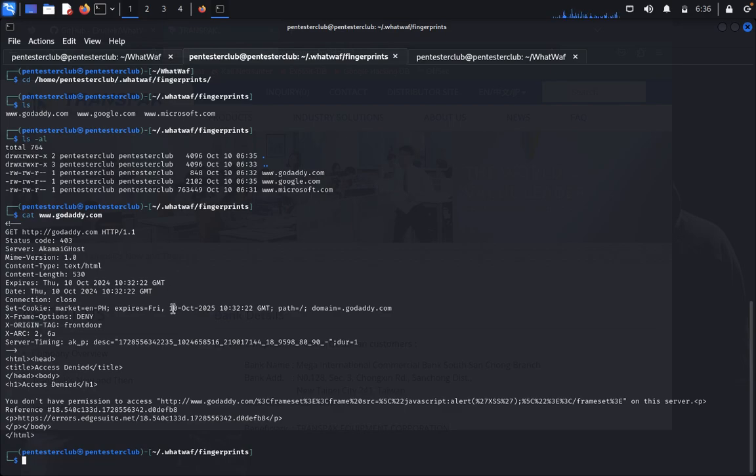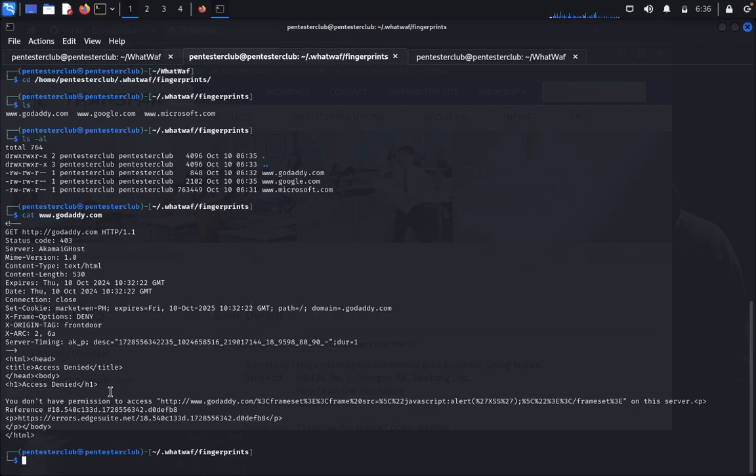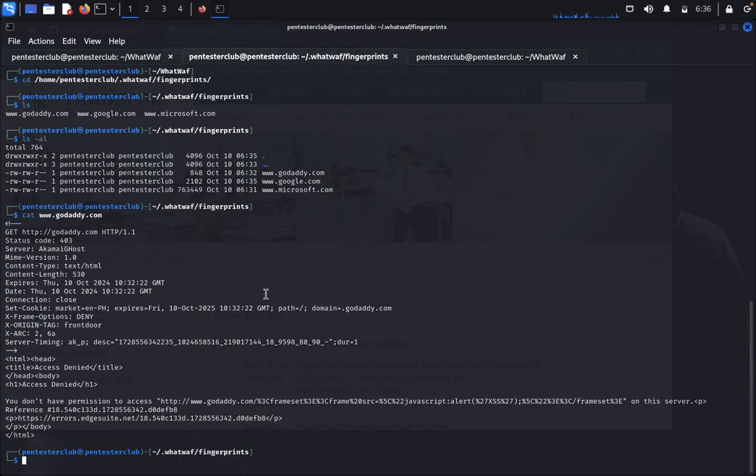Here you can see where you've identified the expires, Friday date, path and domain. Everything is mentioned here including error, edge, and suite information. You can identify and bypass the firewall with this data.